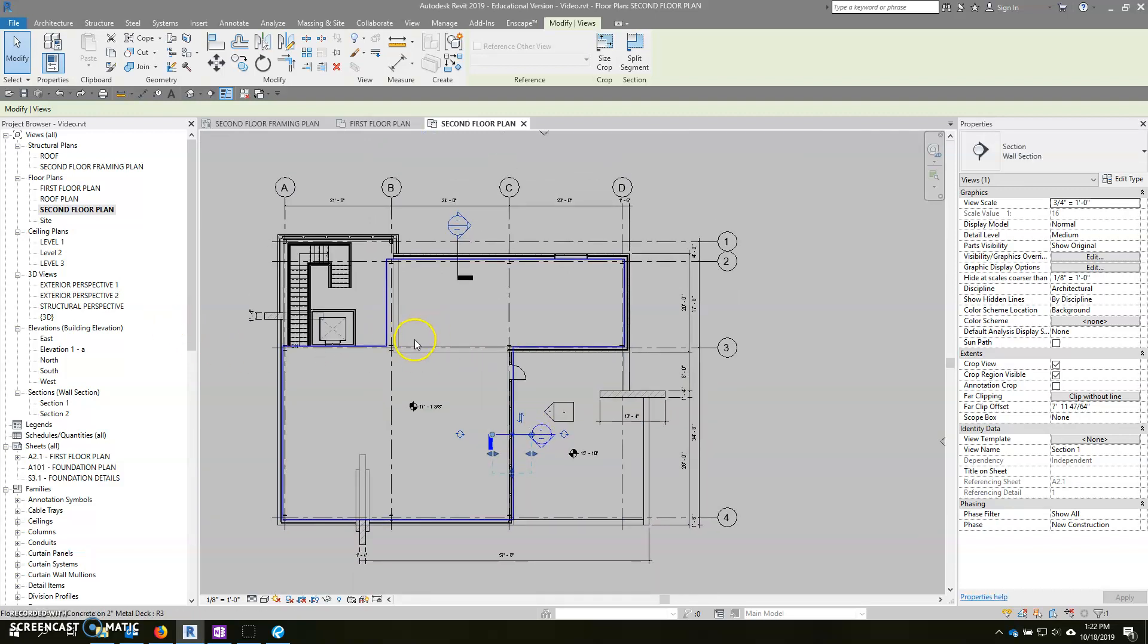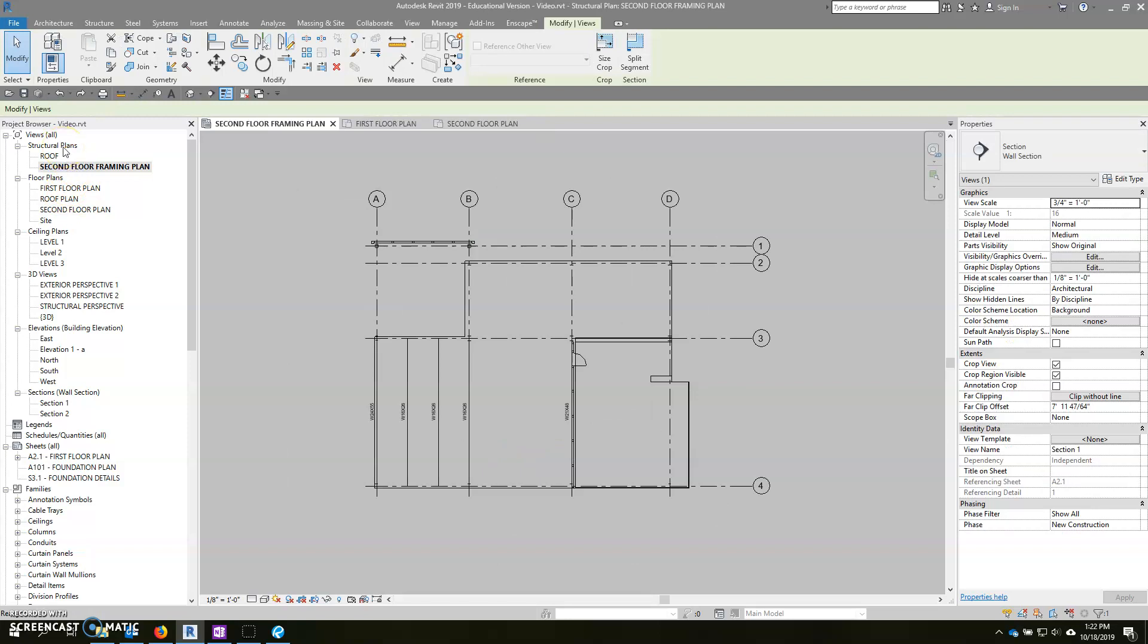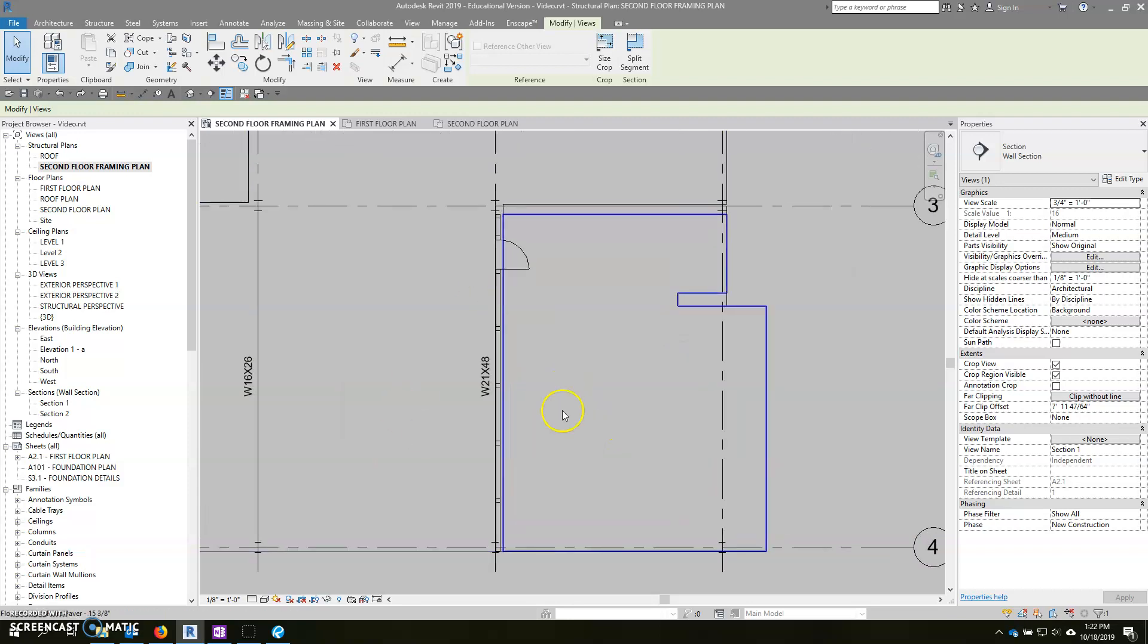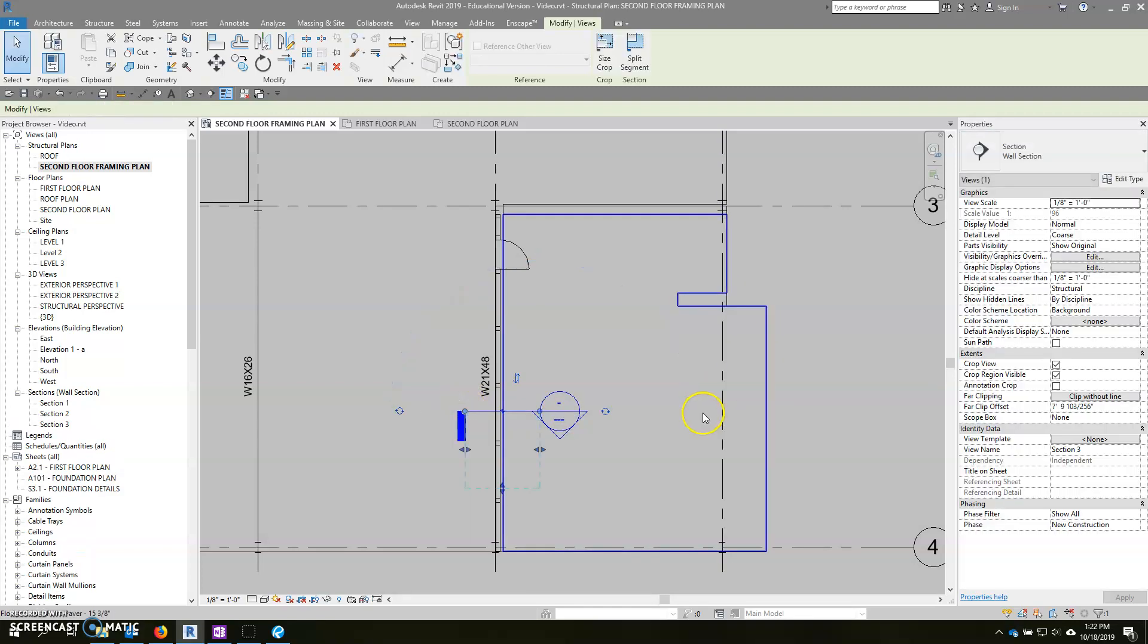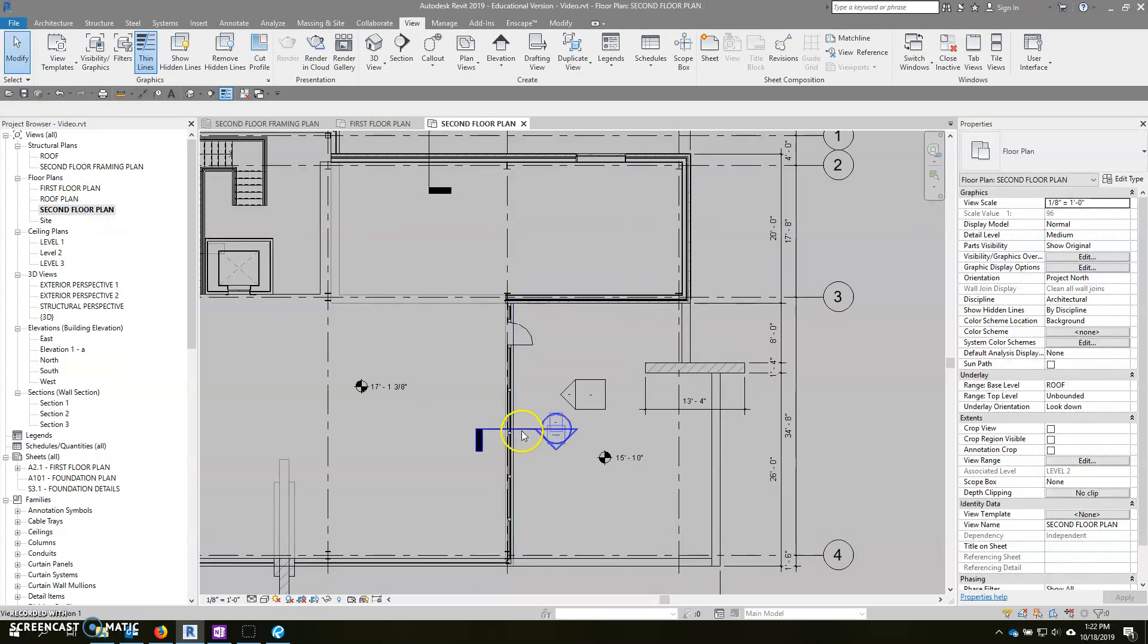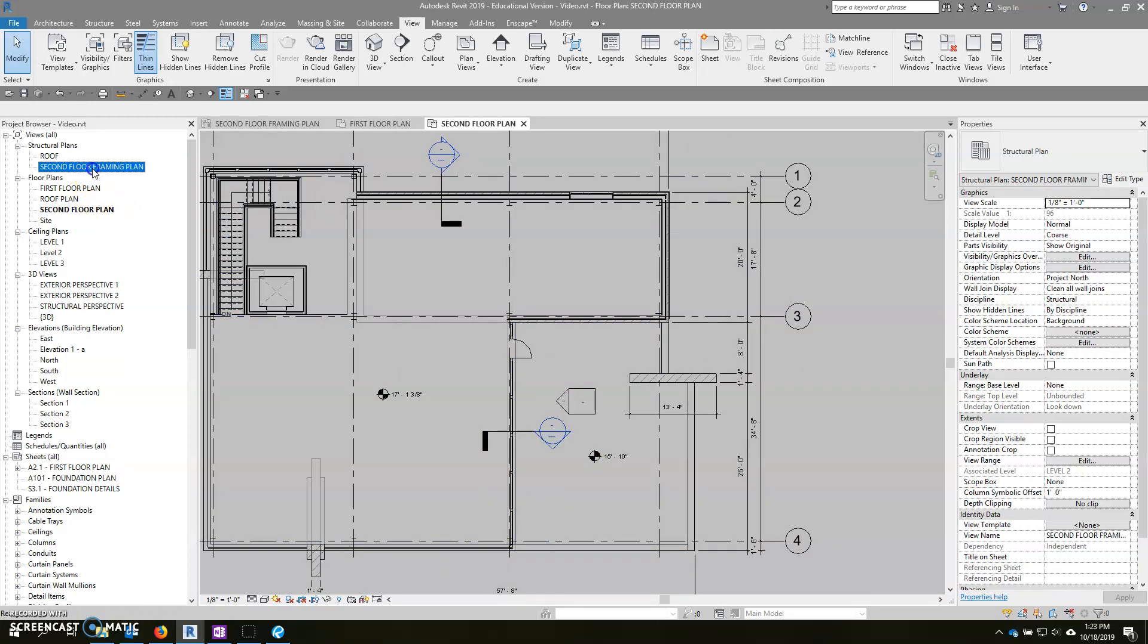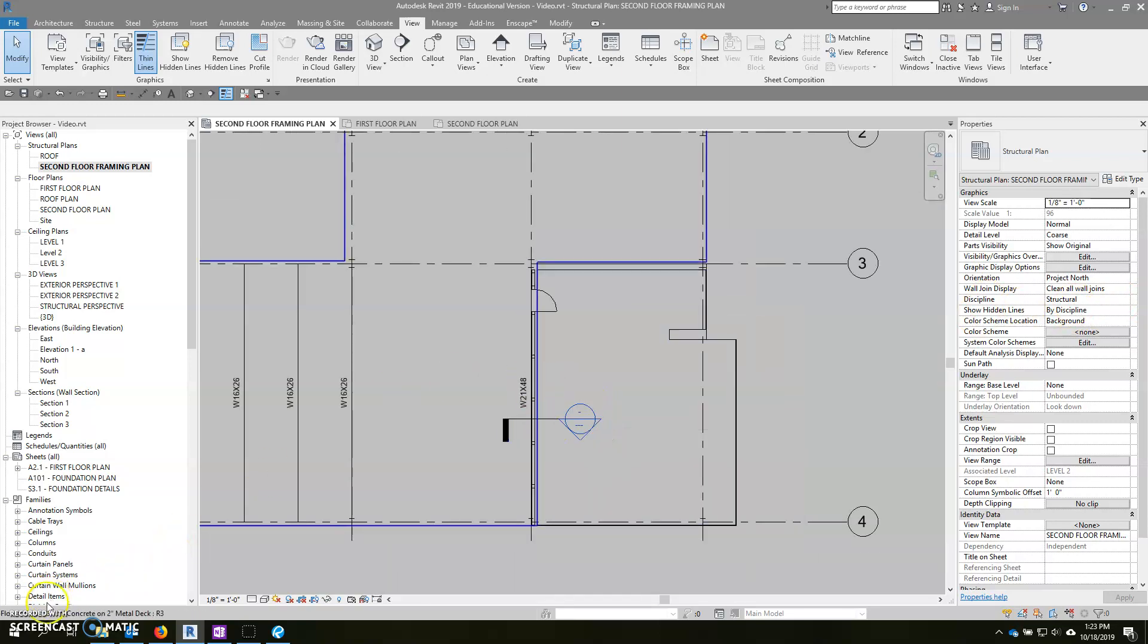And finally our third detail is a structural detail. So what we would like to do is go to the second floor framing plan, which is one of our structural drawings, and we are going to be placing another wall section here. So go to the section button, make sure that your type is wall section, not building section, and we're going to place one through here as well. Now you'll notice I've just created this one here. If I go back to the second floor plan, I don't have another section here because I did that on a structural plan where my discipline is structural, this is now a structural detail. It will show up differently in the model.